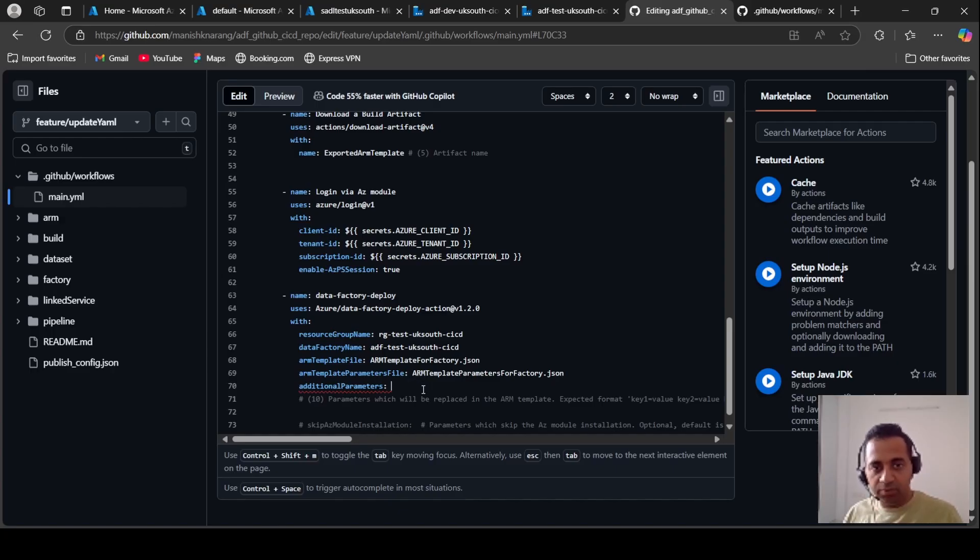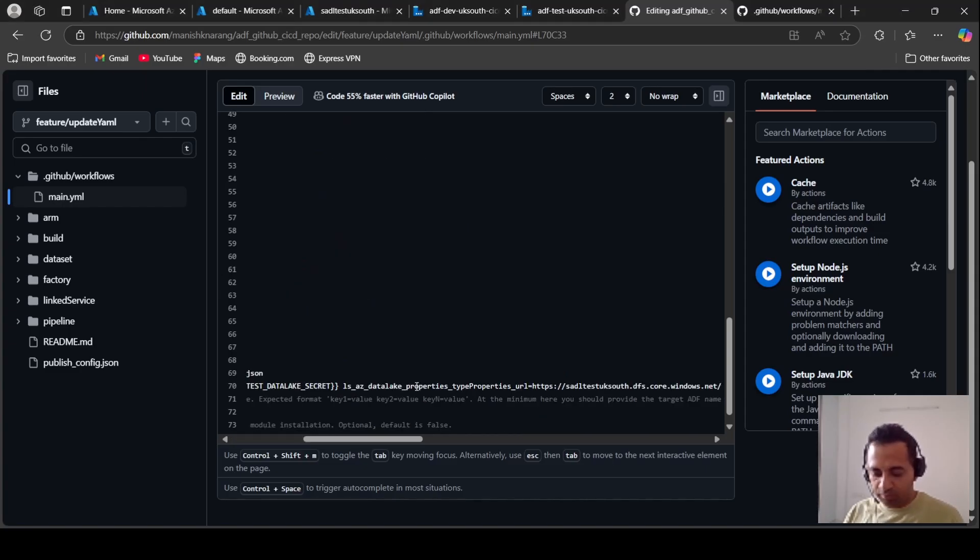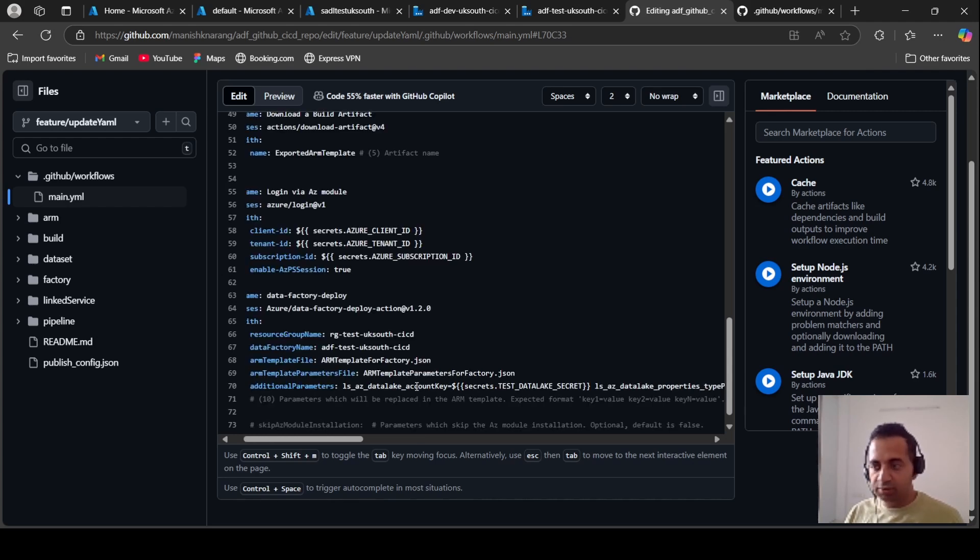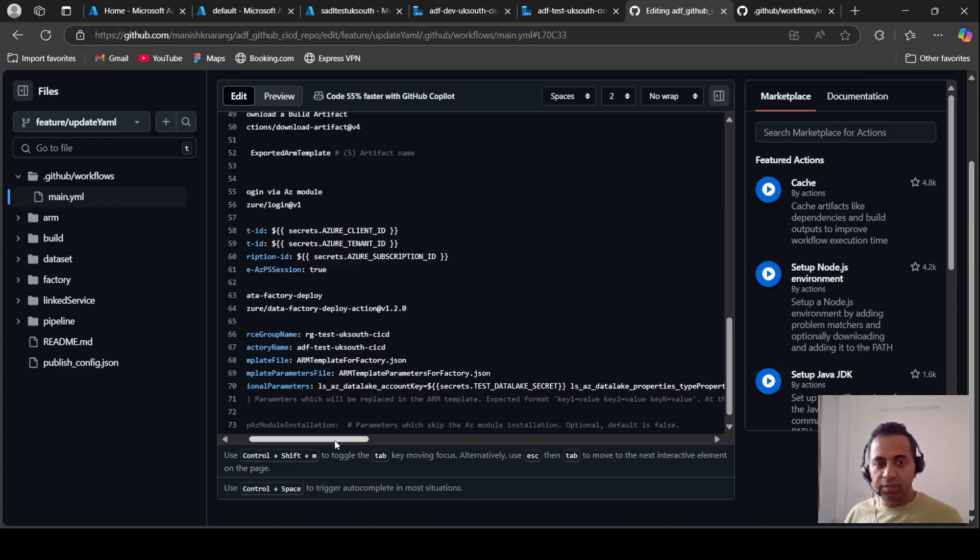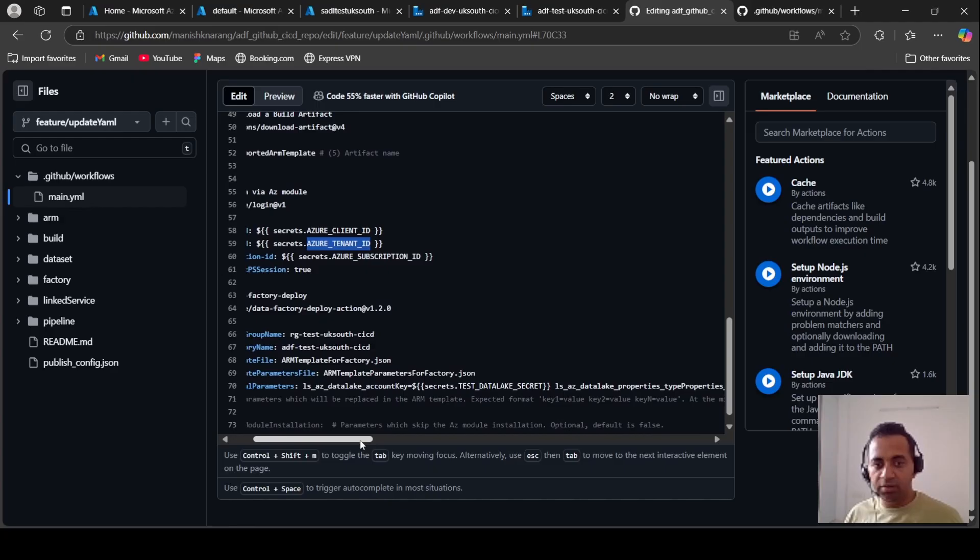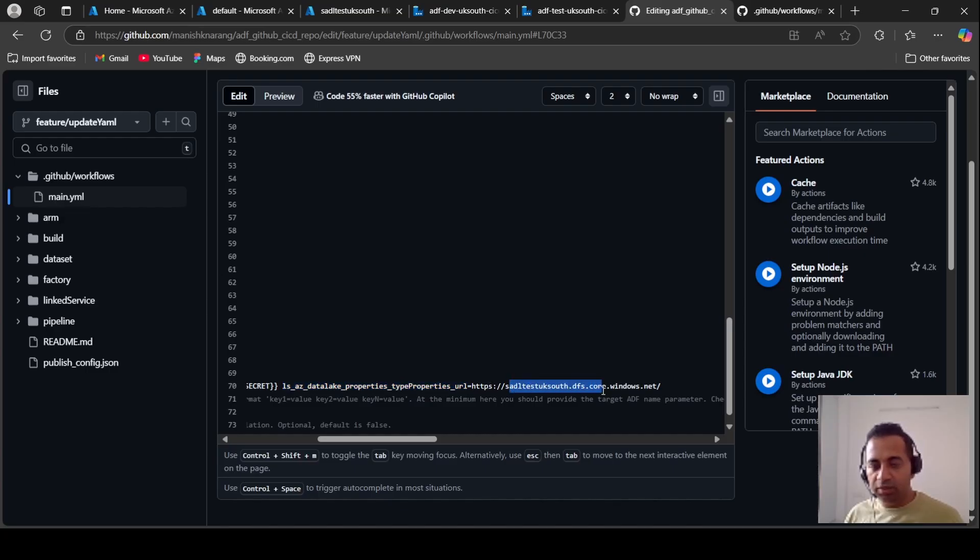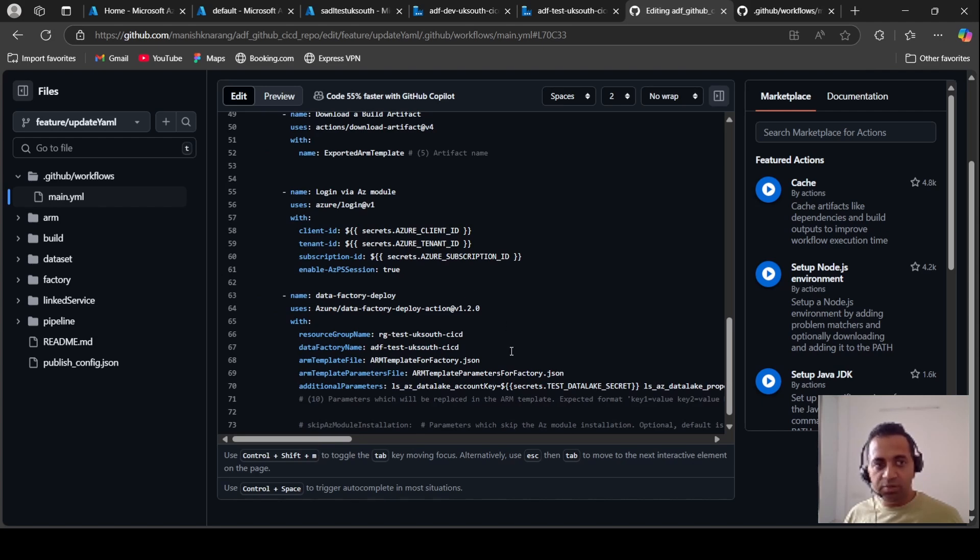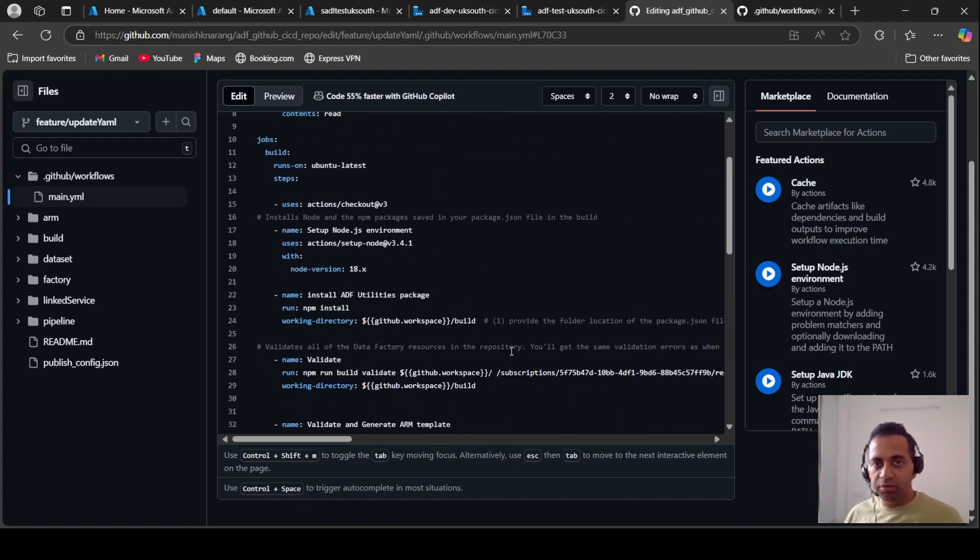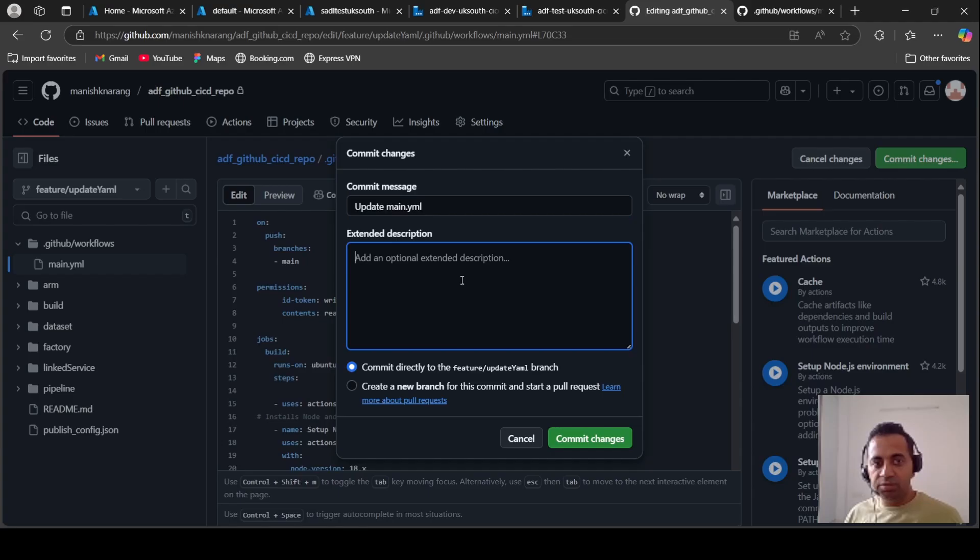Go to workflows main.yaml and I am going to update the file here itself. Okay, just uncomment this one and paste your type URL key. So here I have pasted my account key and I am accessing this from secrets.test_data_lake_secret that we had just saved. It is the same way that we were accessing client ID, tenant ID, etc. And using the other key for the URL we are passing the test data lake URL here. You see this one and this is all we need to do for this to work. Let's commit the change.